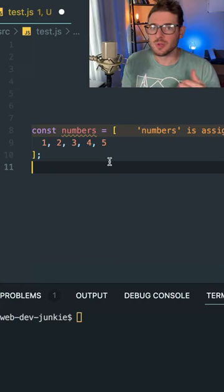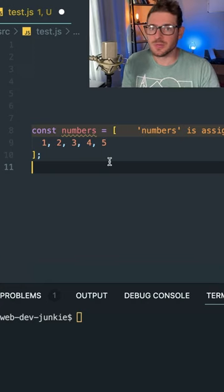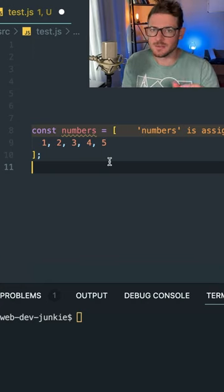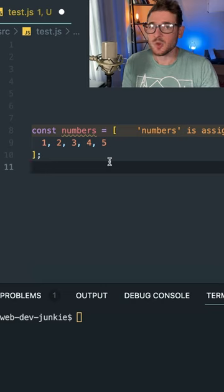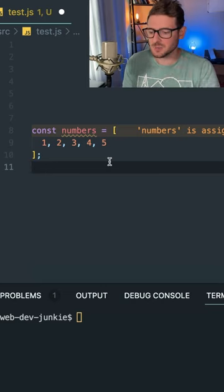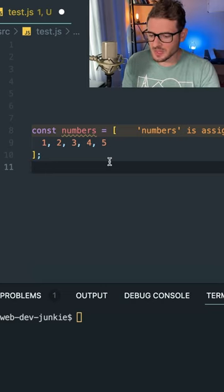Well, luckily, there is a method called filter, and we can use that on the array prototype to pass it a callback function and get back all the numbers that pass a certain Boolean expression. So let's go ahead and do that.